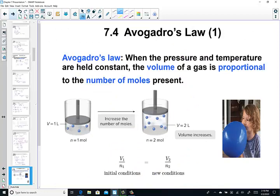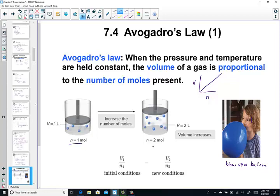Now let's talk about that last variable, n, the number of particles. This is known as Avogadro's law. When the pressure and temperature are held constant, the volume of a gas is proportional to the number of moles present. If I increase the number of moles, the volume expands — that makes sense if you just think about blowing up a balloon. When n is increased from 1 to 2 moles, the volume has doubled. Adding more particles expands the volume when pressure and temperature are constant.